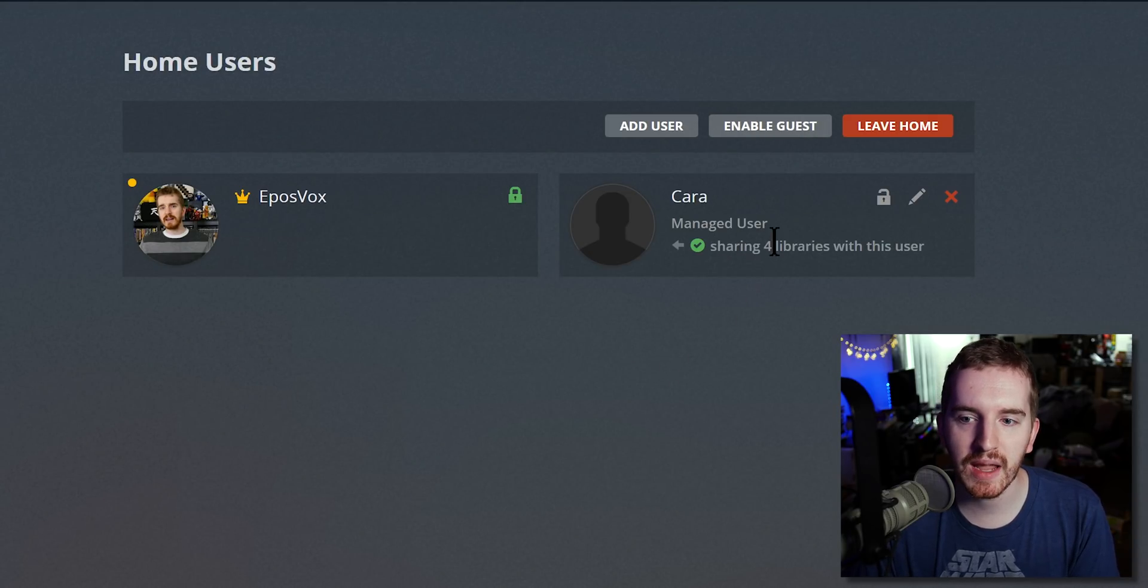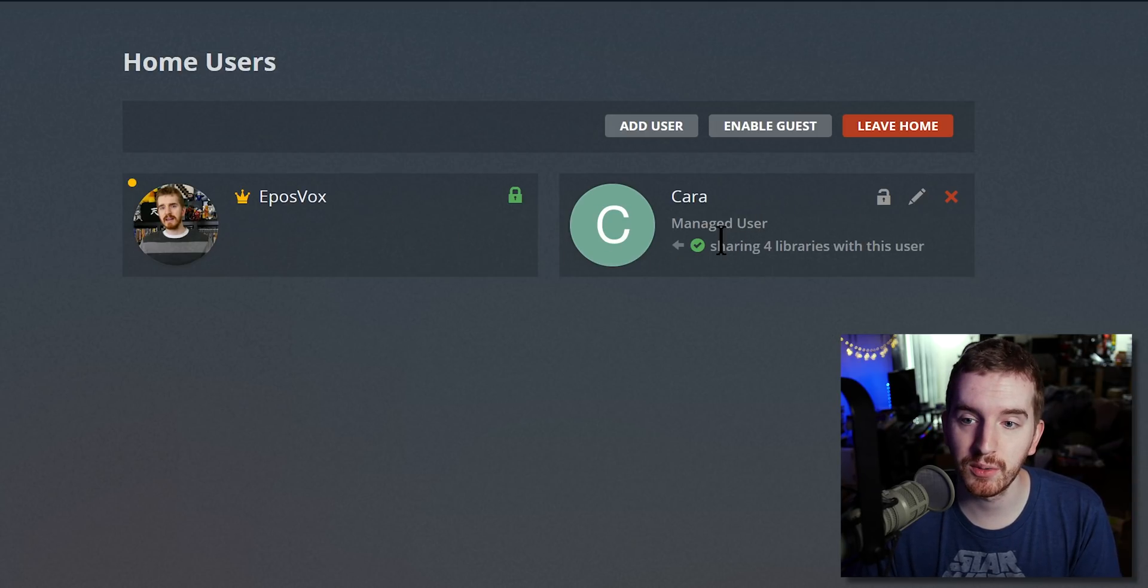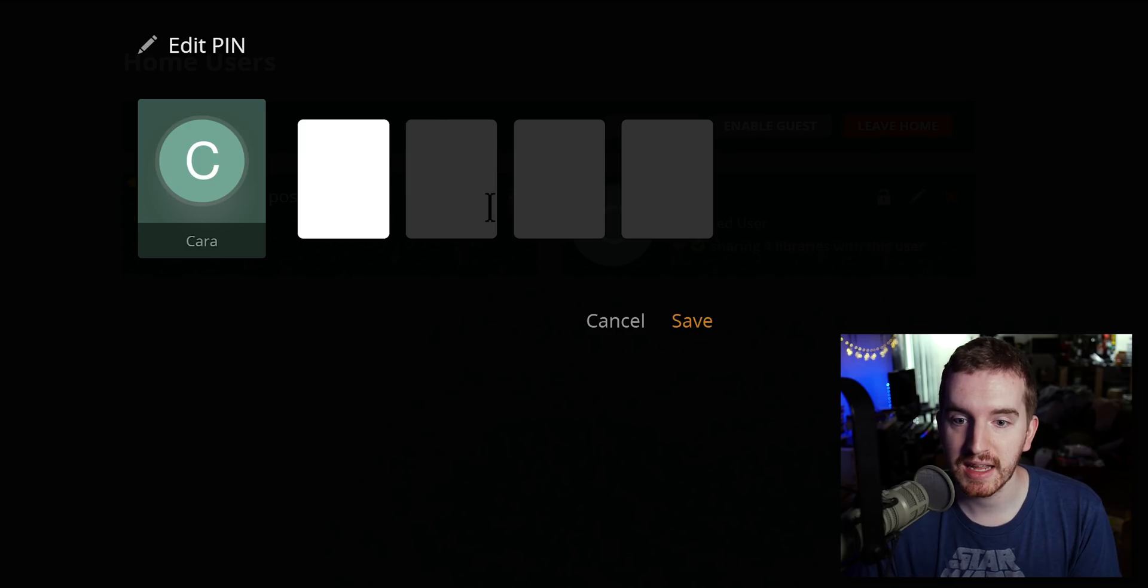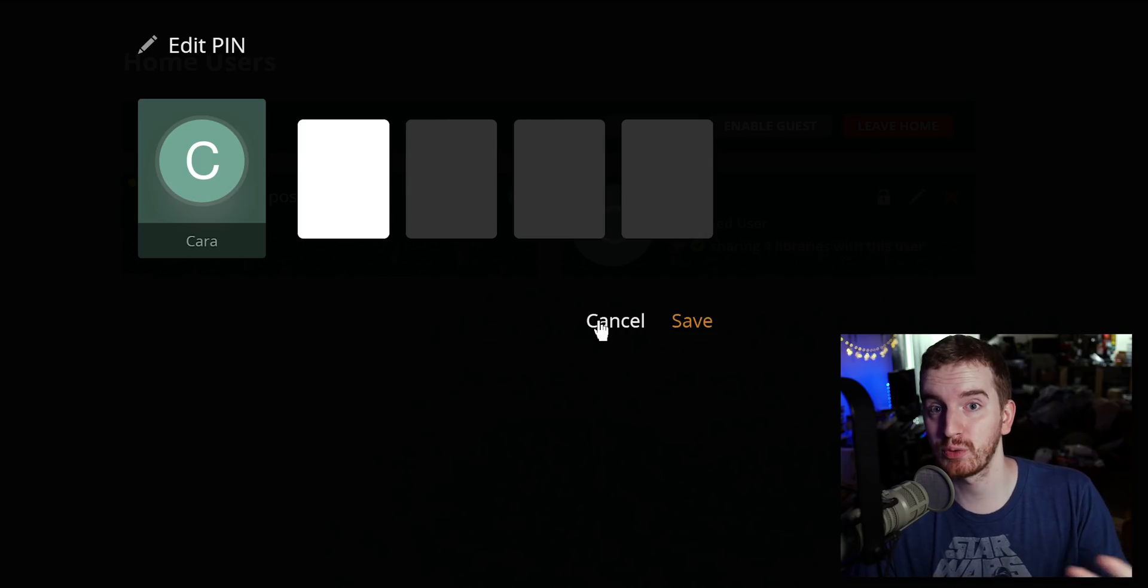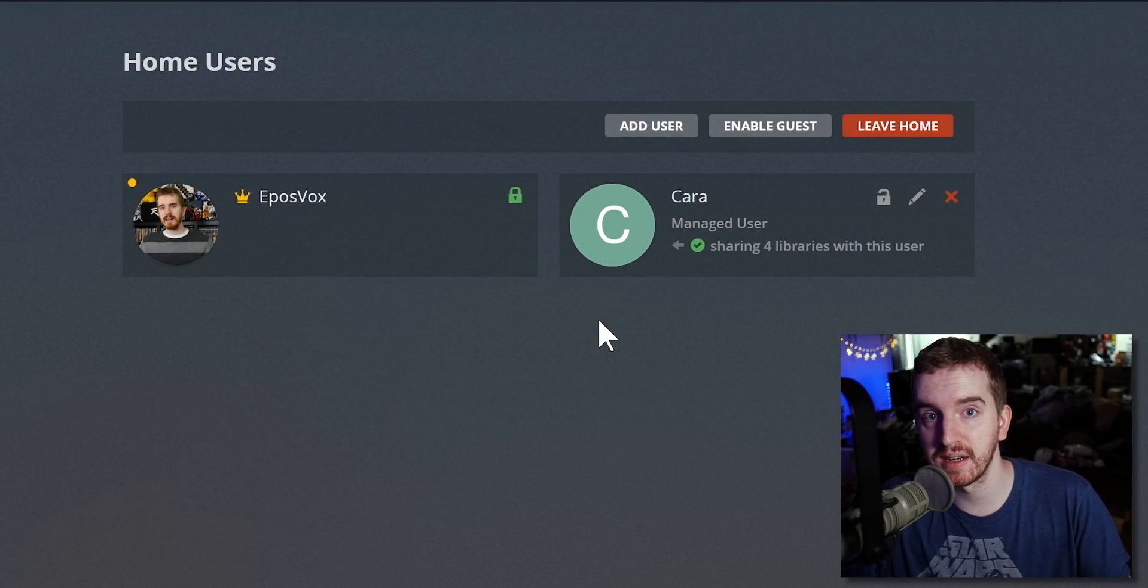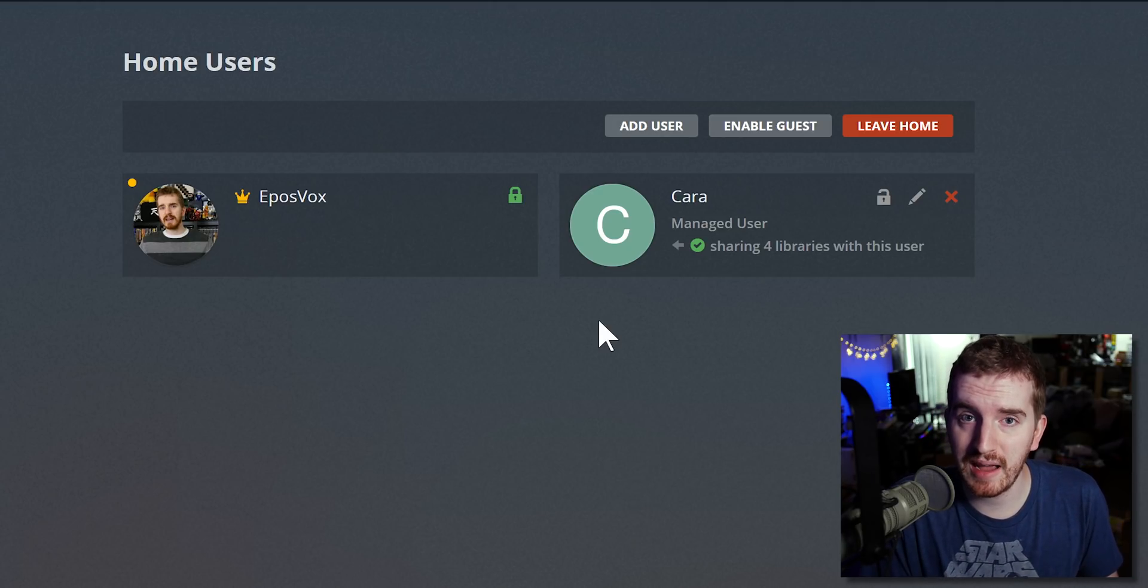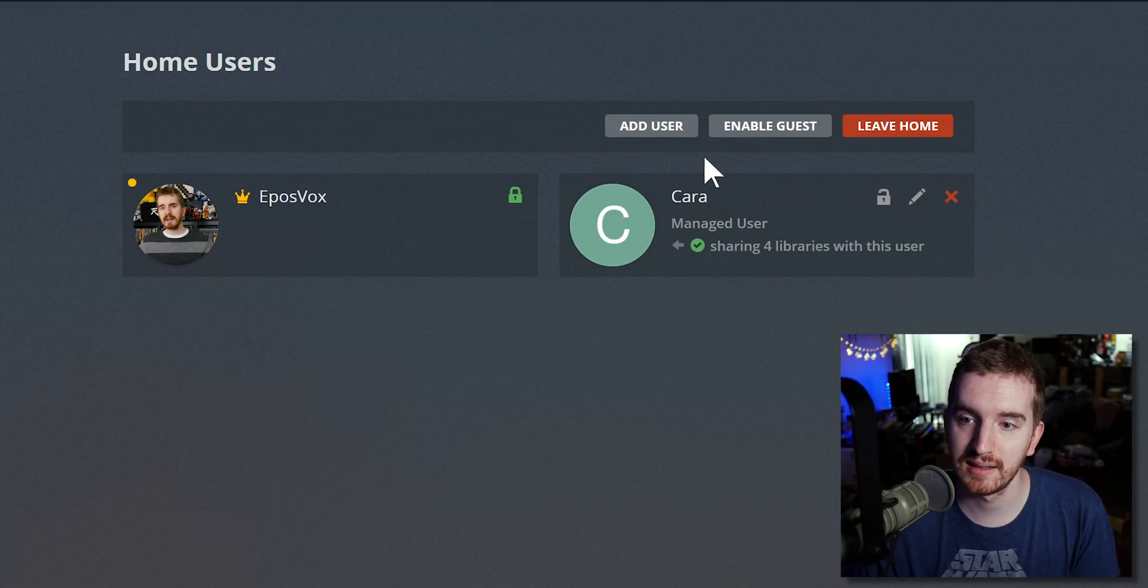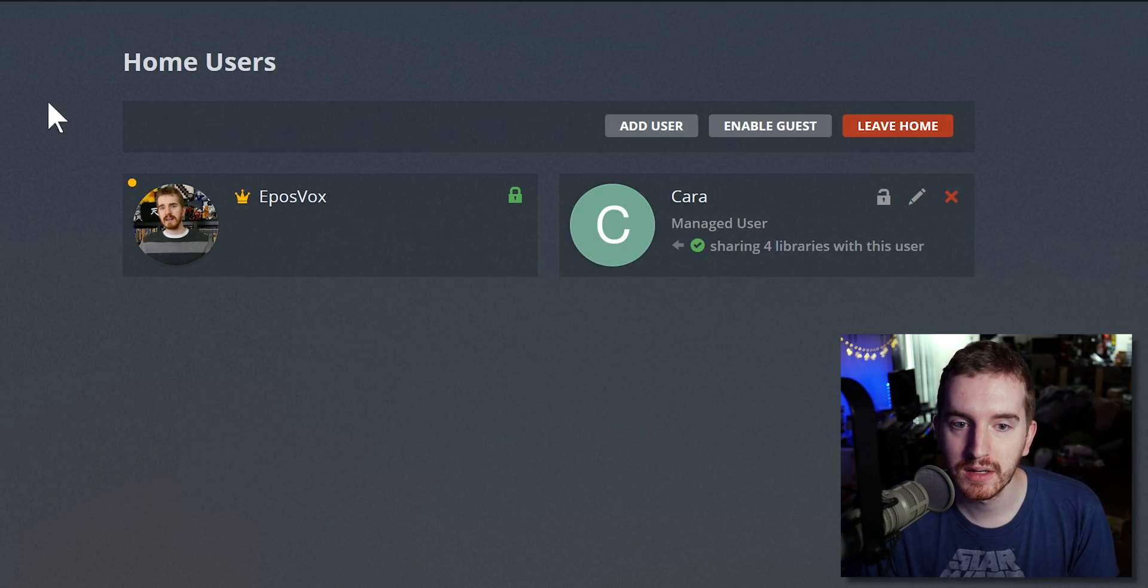Now we have two users that can access my server. So now you have a profile here, it shows what libraries you are sharing with that user, and you can actually lock the account behind a pin number if desired. For your other users you might just want them to be able to just log in without an account, for example if you're setting up for your parents or elderly people or again people who just really don't want to have to mess with it. Now that we are part of a home, so that there are multiple users, you can now enable the guest account.